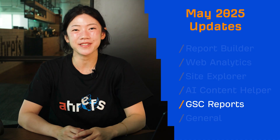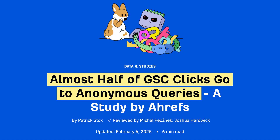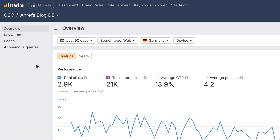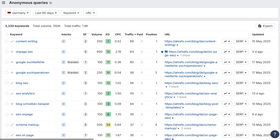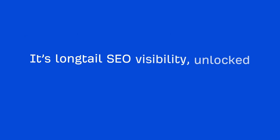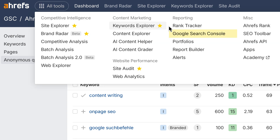Moving on to GSC Reports. This one's big, and it solves a problem you might not even know you had. Did you know that GSC hides nearly half your keyword data? In fact, 46% of all clicks come from queries marked as anonymous. Now, Ahrefs helps you uncover them. With the new anonymous queries report, you can finally pinpoint missing keywords, along with traffic, volume, and country-level stats. We match up data from GSC and our organic keywords report to fill in the blanks. It's long-tail SEO visibility unlocked. Note that GSC is now on its own — you can pin GSC reports from the top menu for quick navigation.